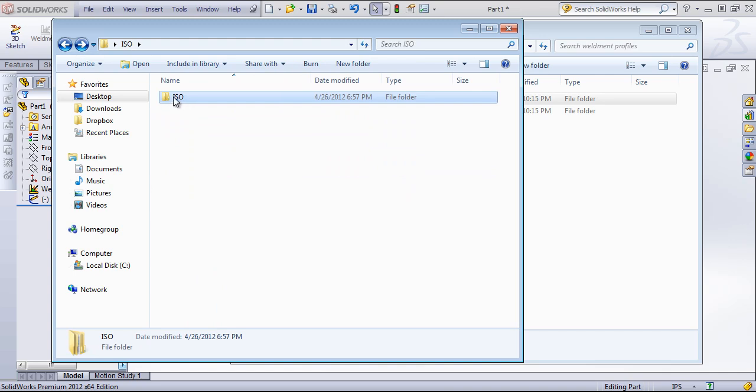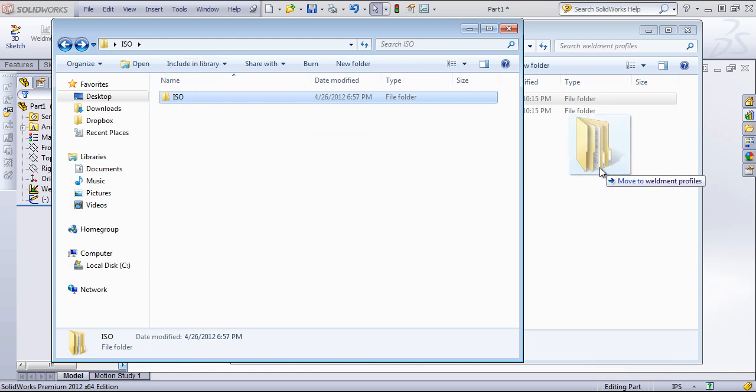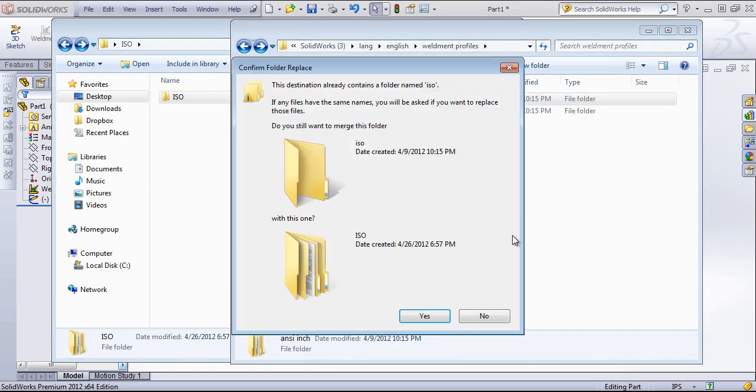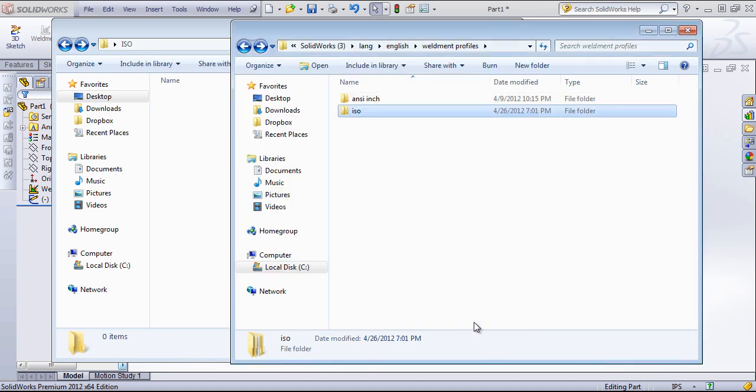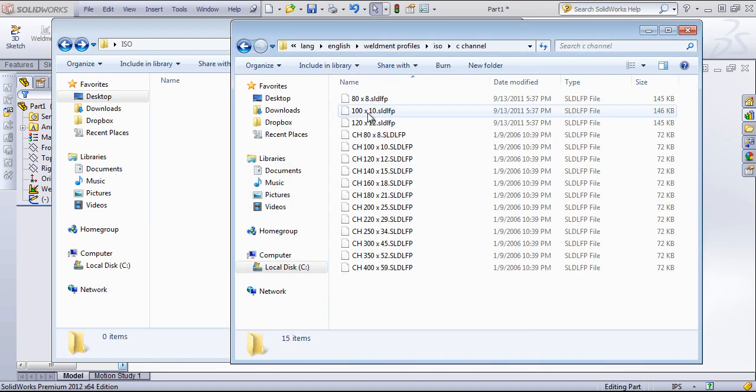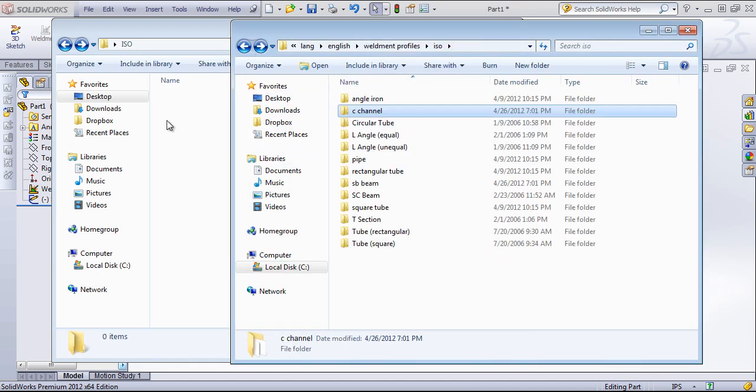So we have to have the same number of folders, which is one standard, one type folder, and then the profile folders.